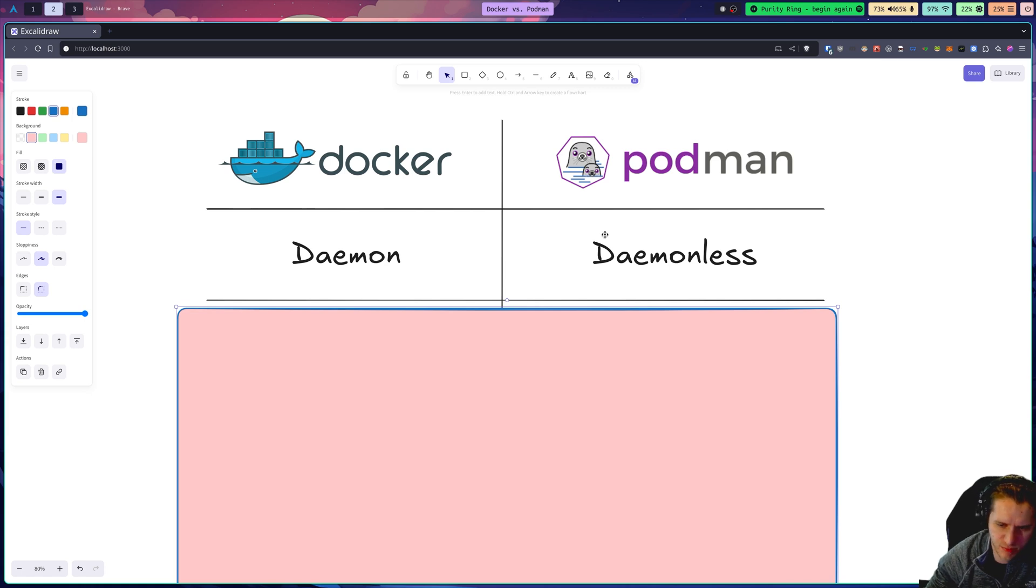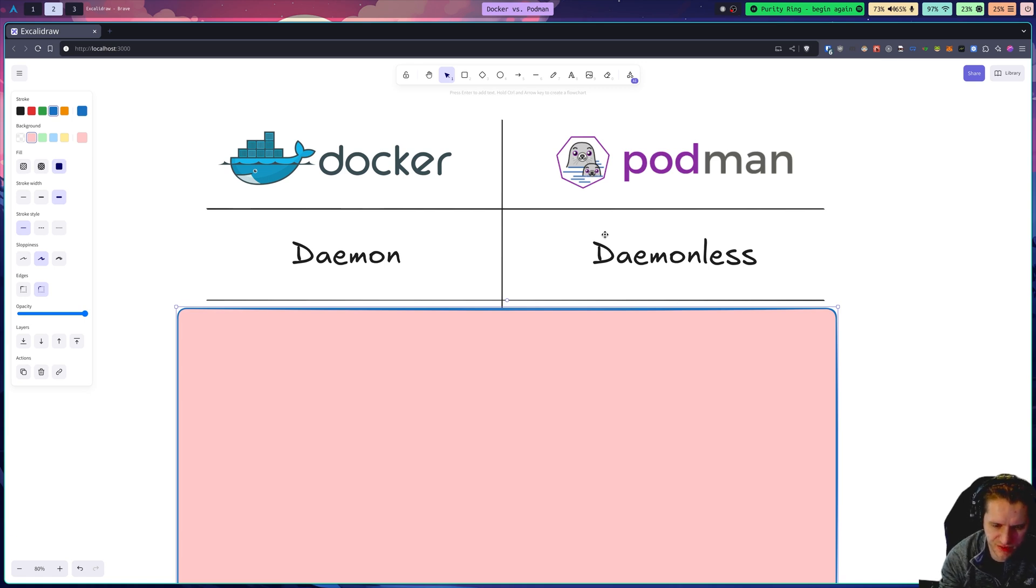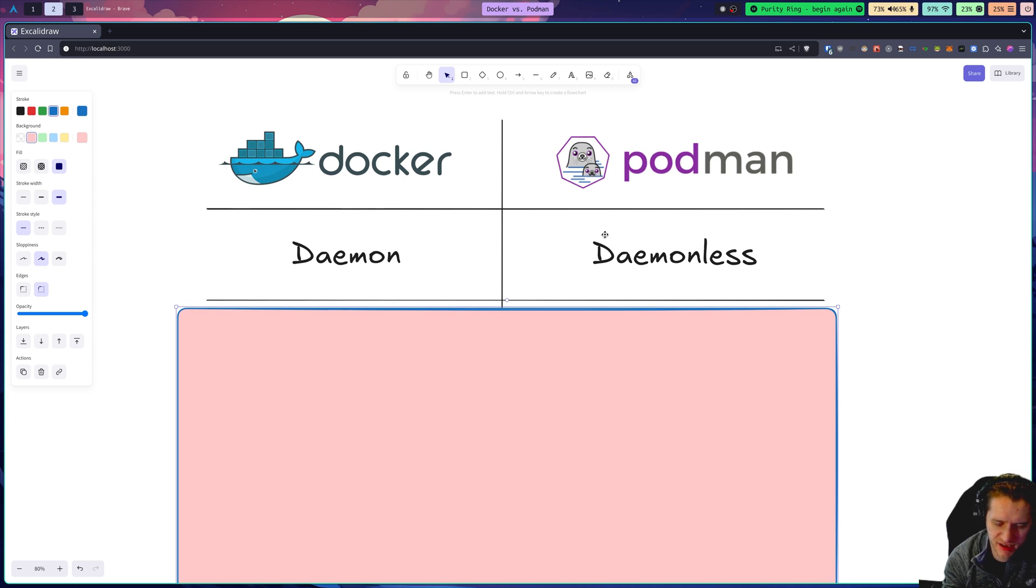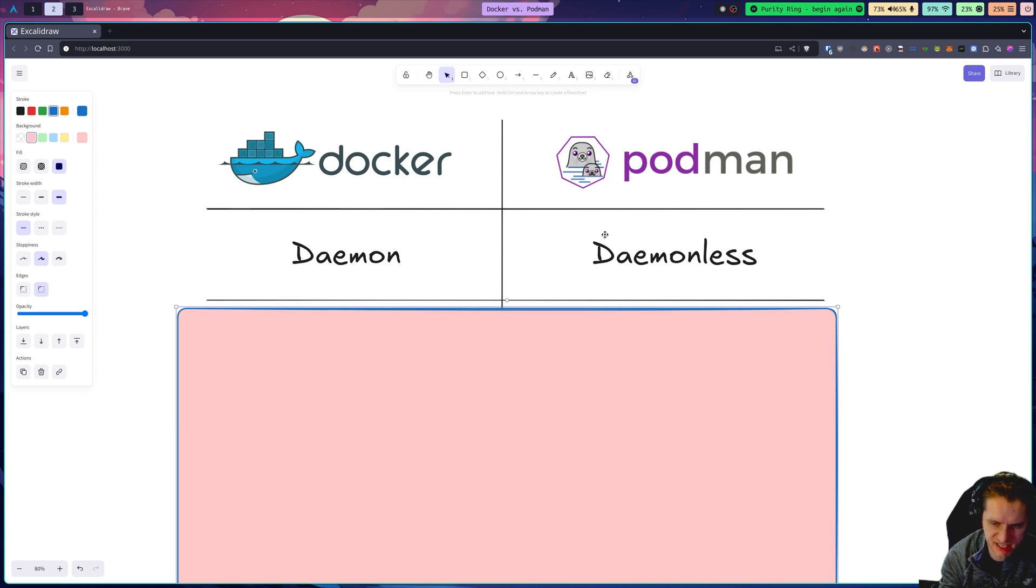Whereas Podman from the ground up is built entirely differently on a daemonless architecture. So instead of having that layer where the lifecycle of containers is controlled, Podman, when a new container is created, that container becomes a forked child process of the original process. So each container is its own process.